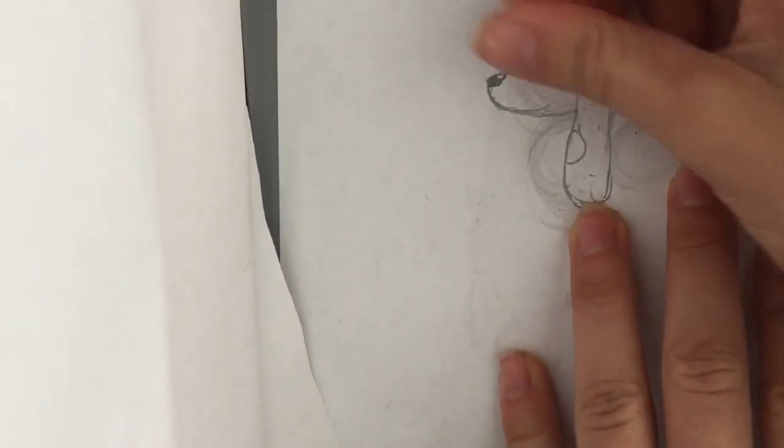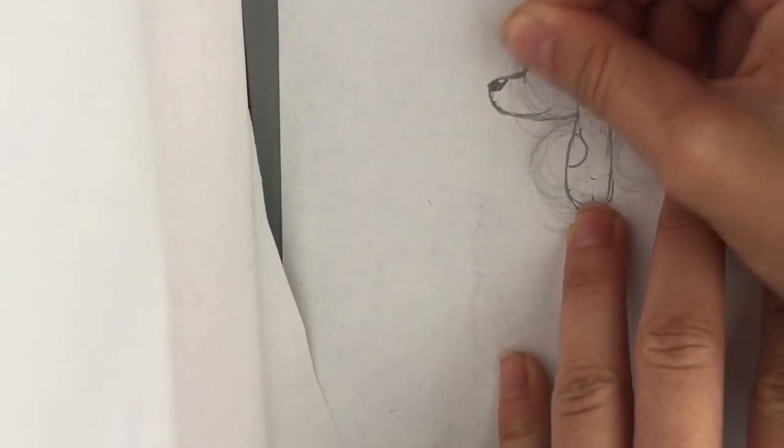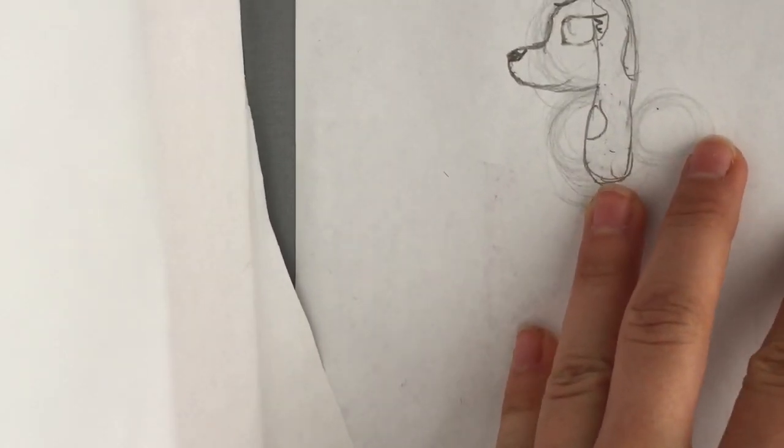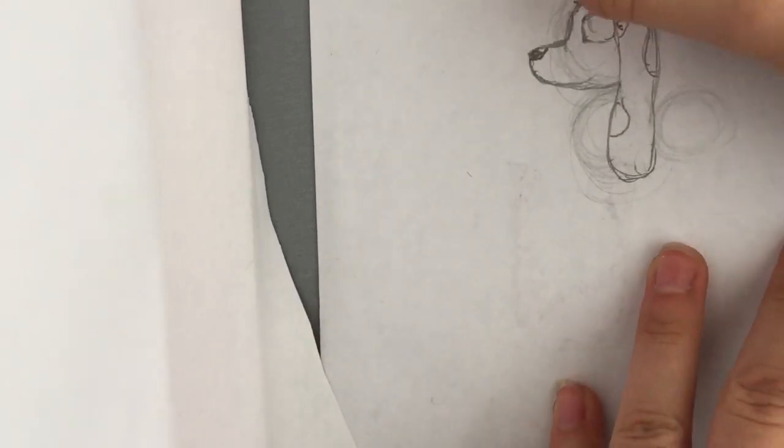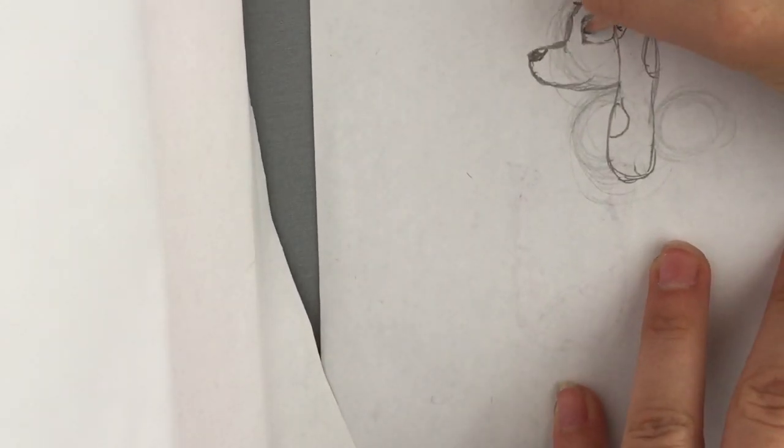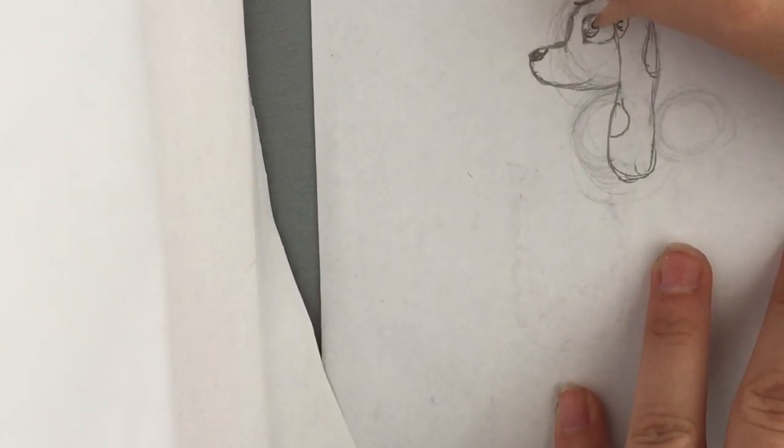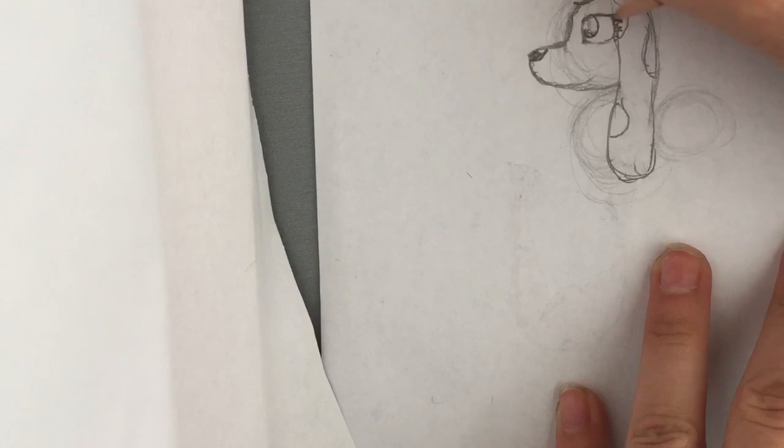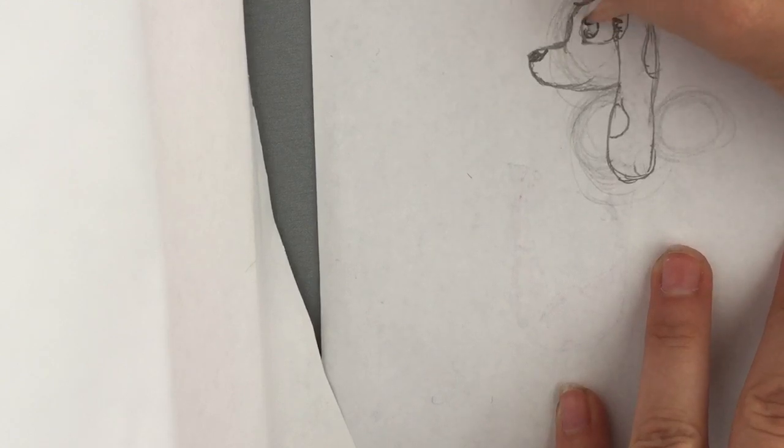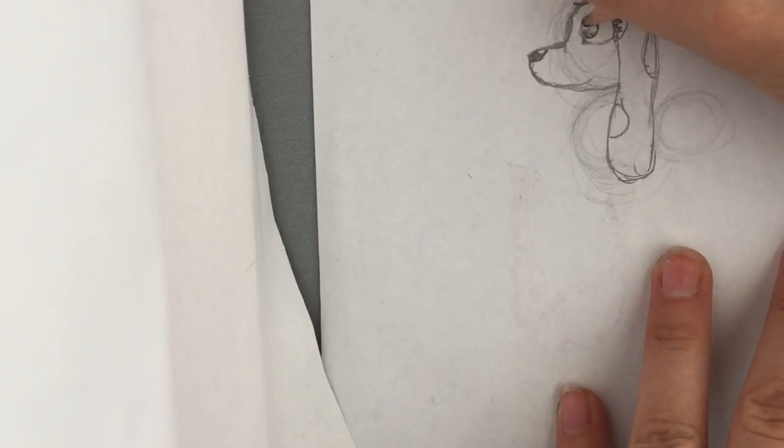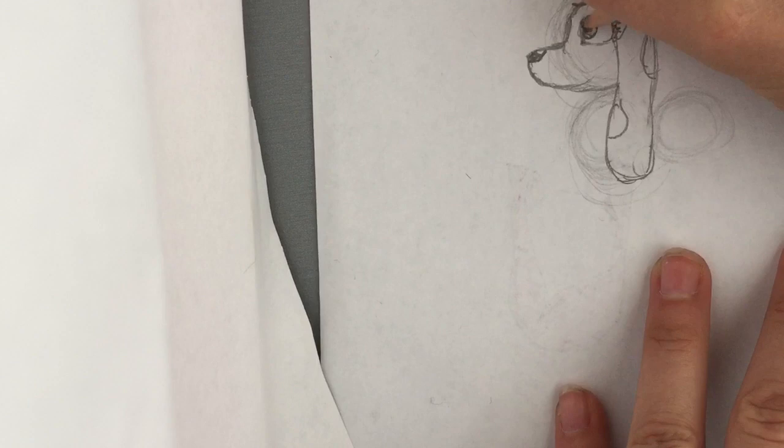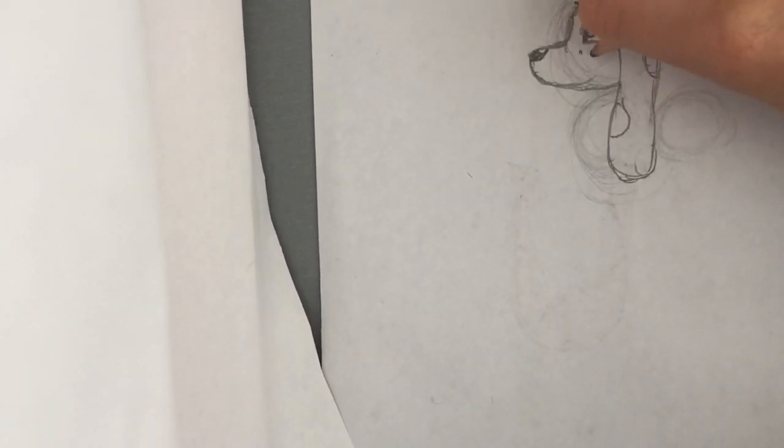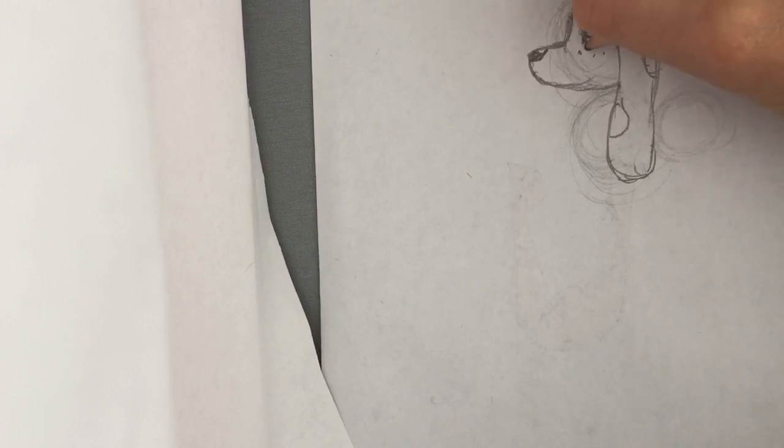I messed up, that's why I need erasers. I messed up a lot.